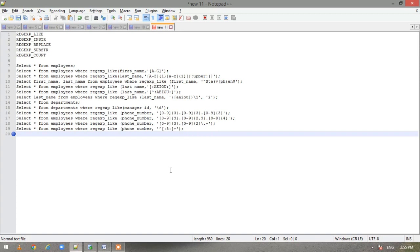Then we have REGEXP_REPLACE — it searches for a regular expression pattern and replaces it with a replacement string. Then we have REGEXP_SUBSTR — it searches for a regular expression pattern within a given string and returns the matched string. So as the names suggest, they perform the LIKE, INSTR, REPLACE, and SUBSTR functions but with regular expression patterns.